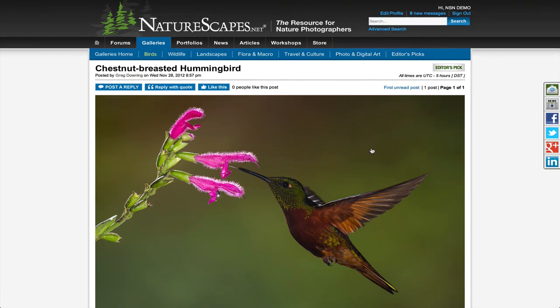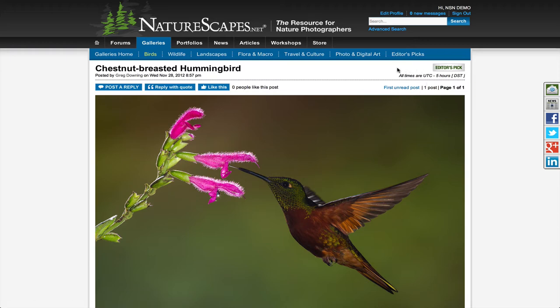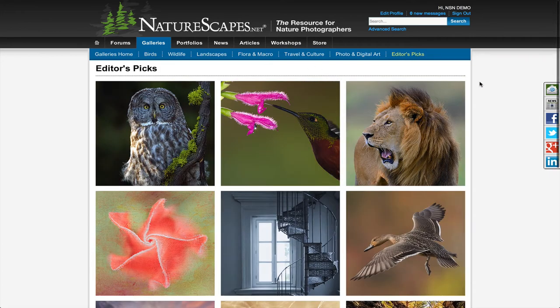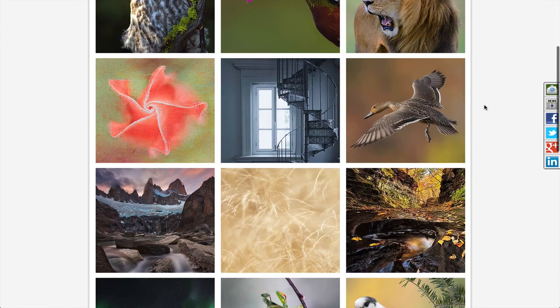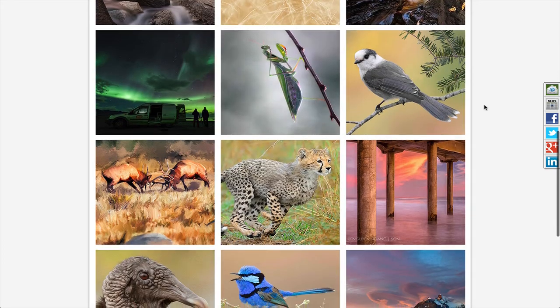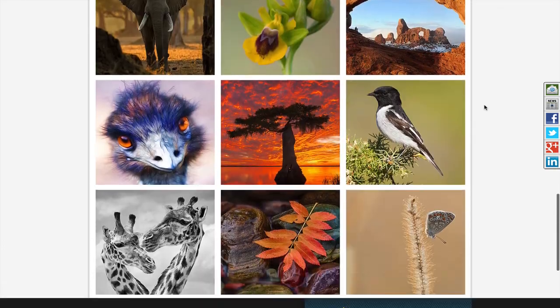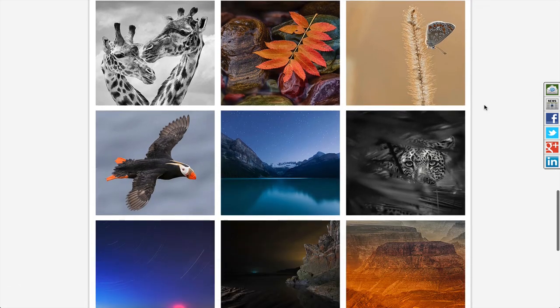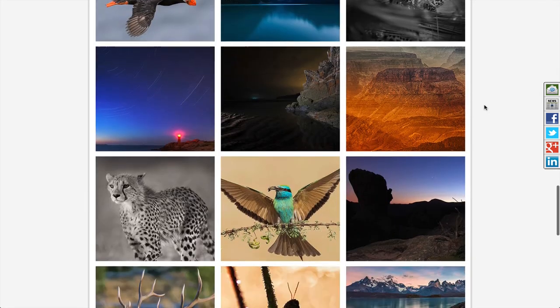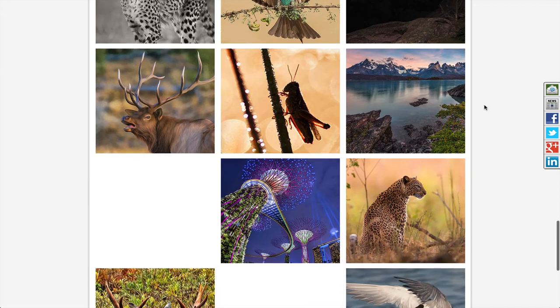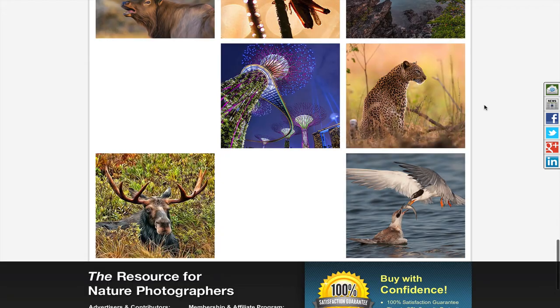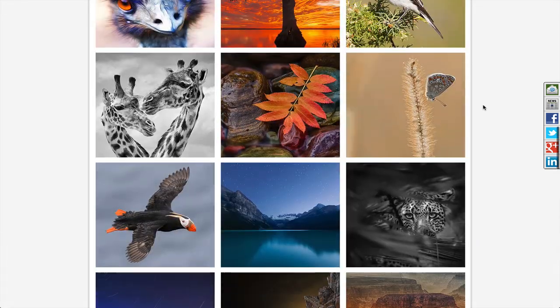If an image has been chosen for editor's pick, you'll also have a little badge showing up here on the topic page. If you want to see all the editor's picks, click the editor's picks page and you'll see a large viewing of thumbnails of all our favorite images chosen throughout the galleries. And as you scroll down again, the page will continue to load with new images — a great place to see some of the best images in the galleries.